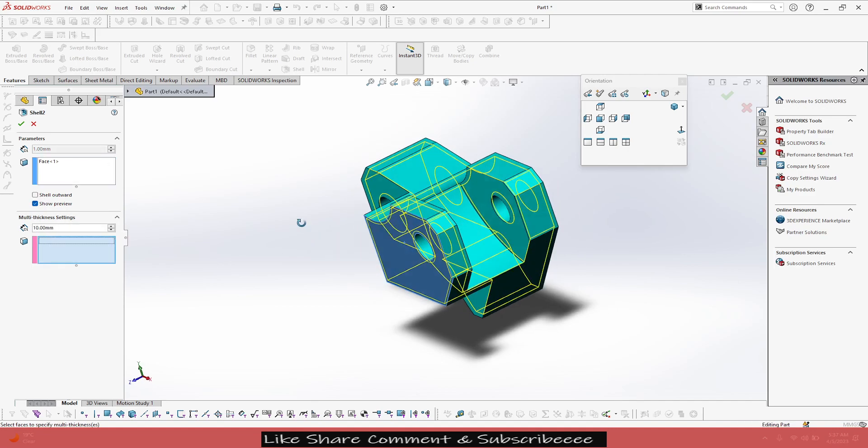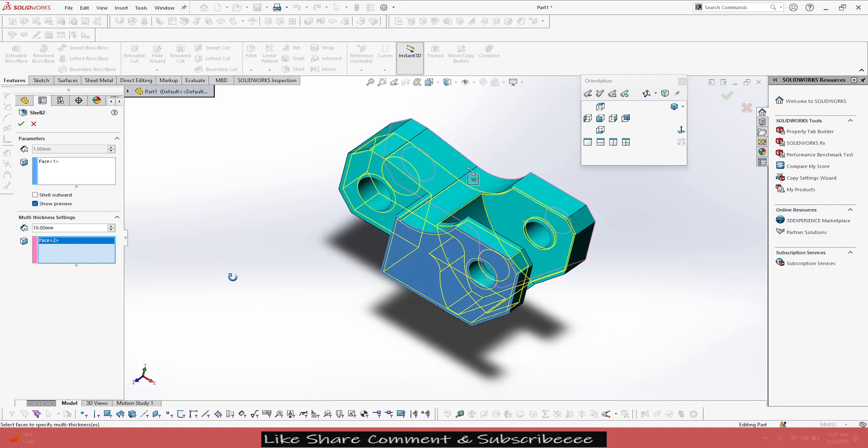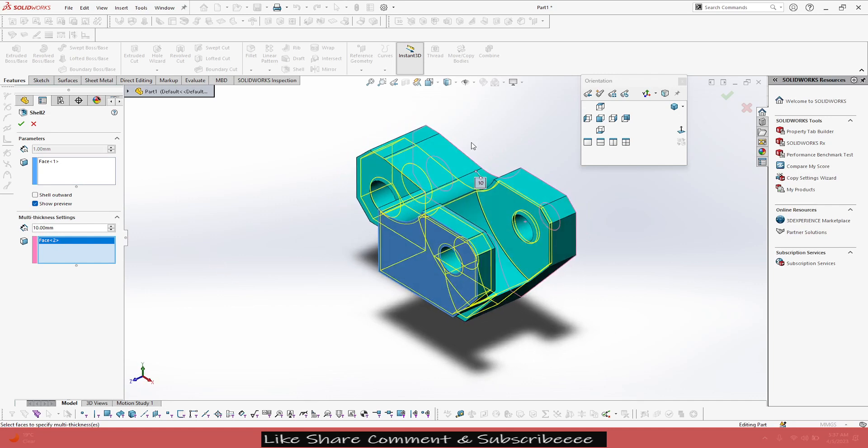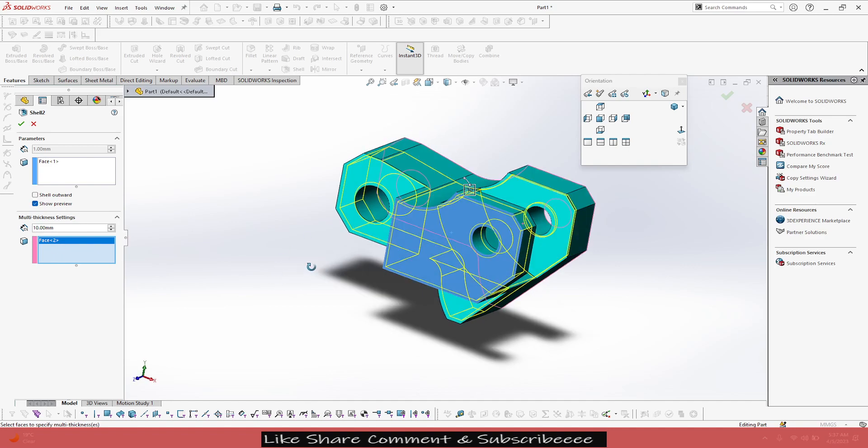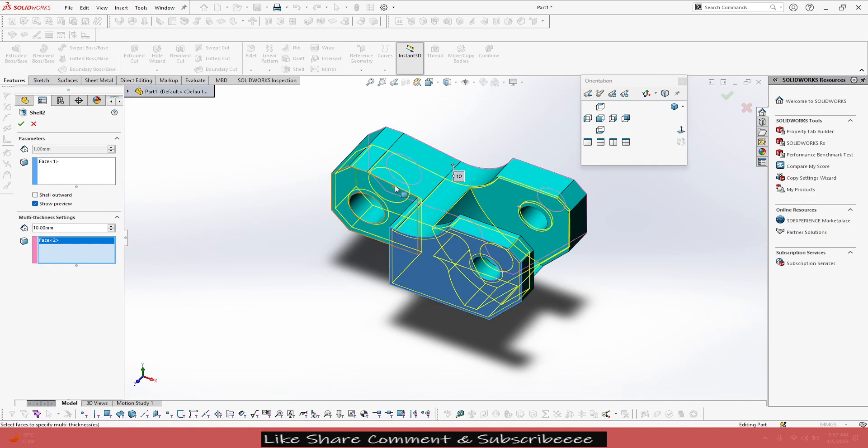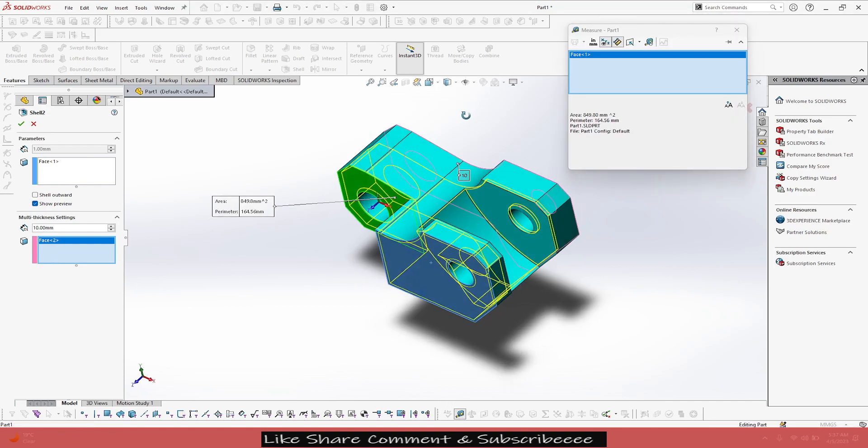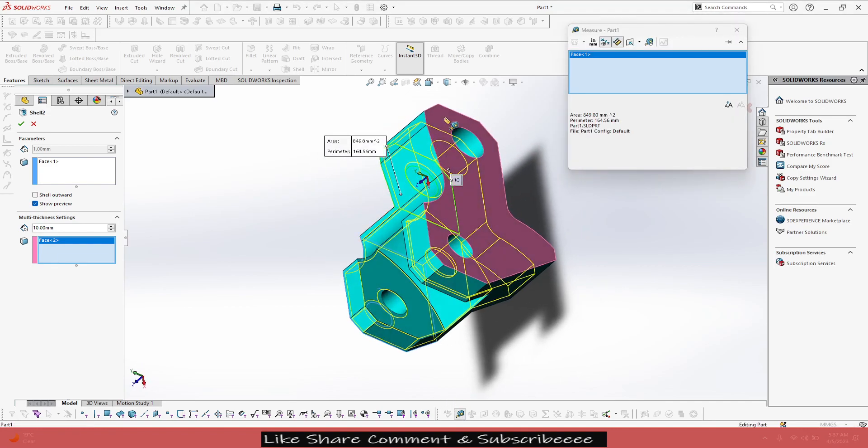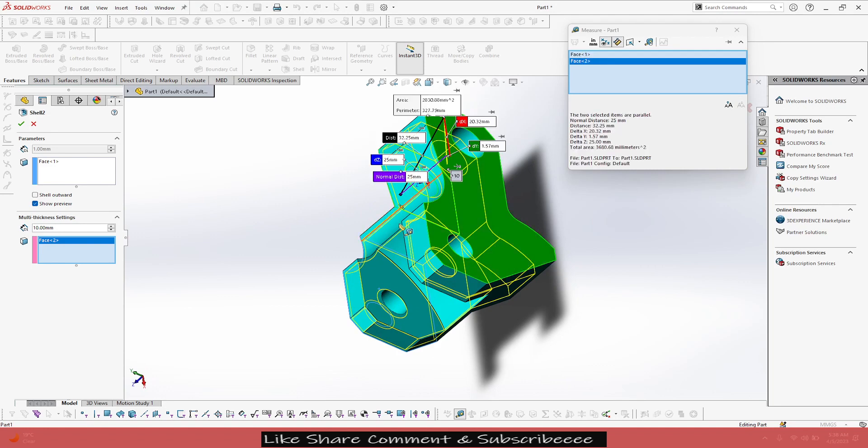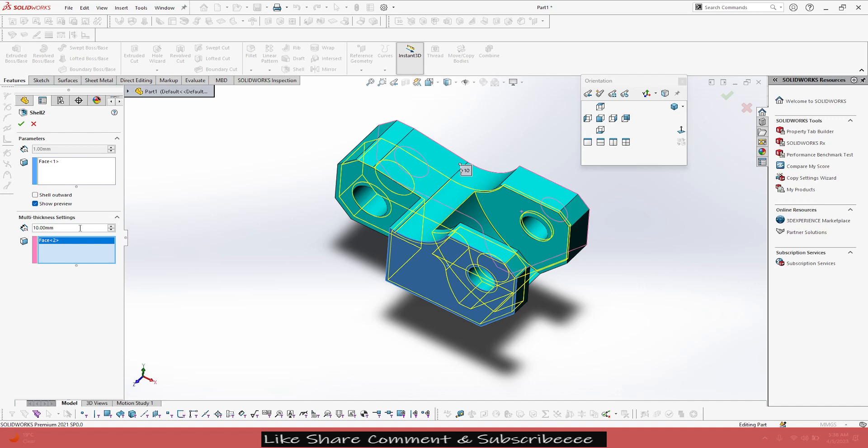settings and click here. Select this face. Now it's sticking offset of 10mm from that face. Okay, but we don't want that. In fact, we want this to be up to this face. So if we measure that, let's measure it from this face to this face. Nominal distance is 25mm.